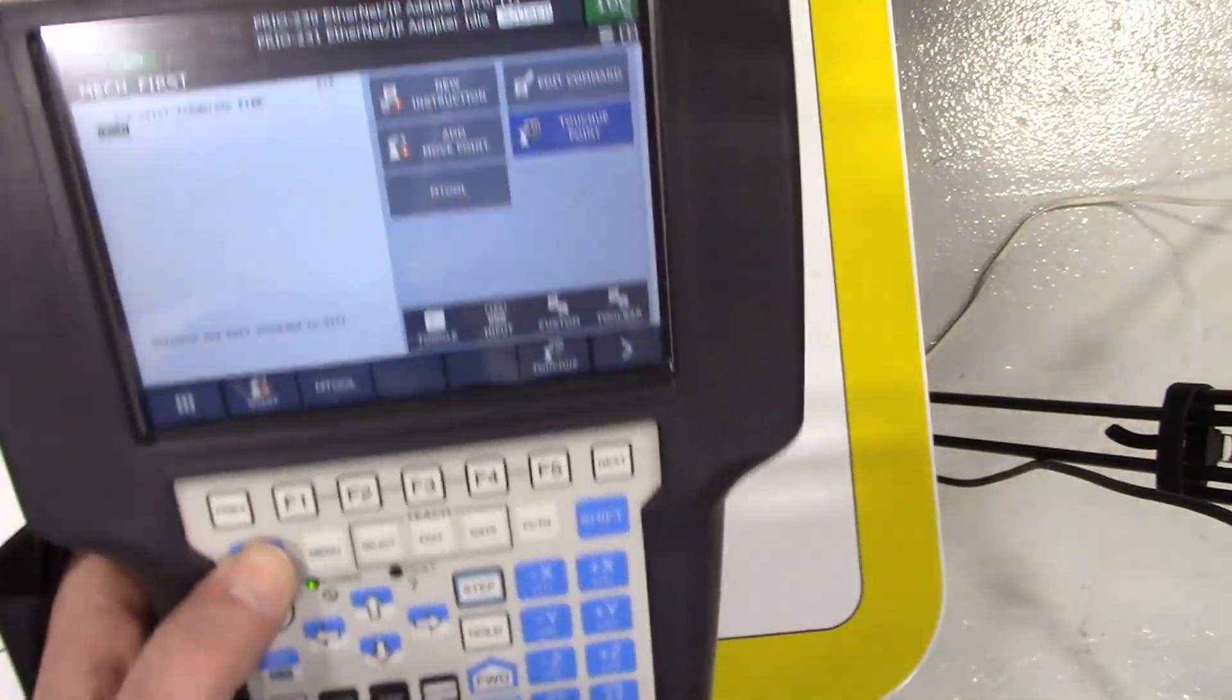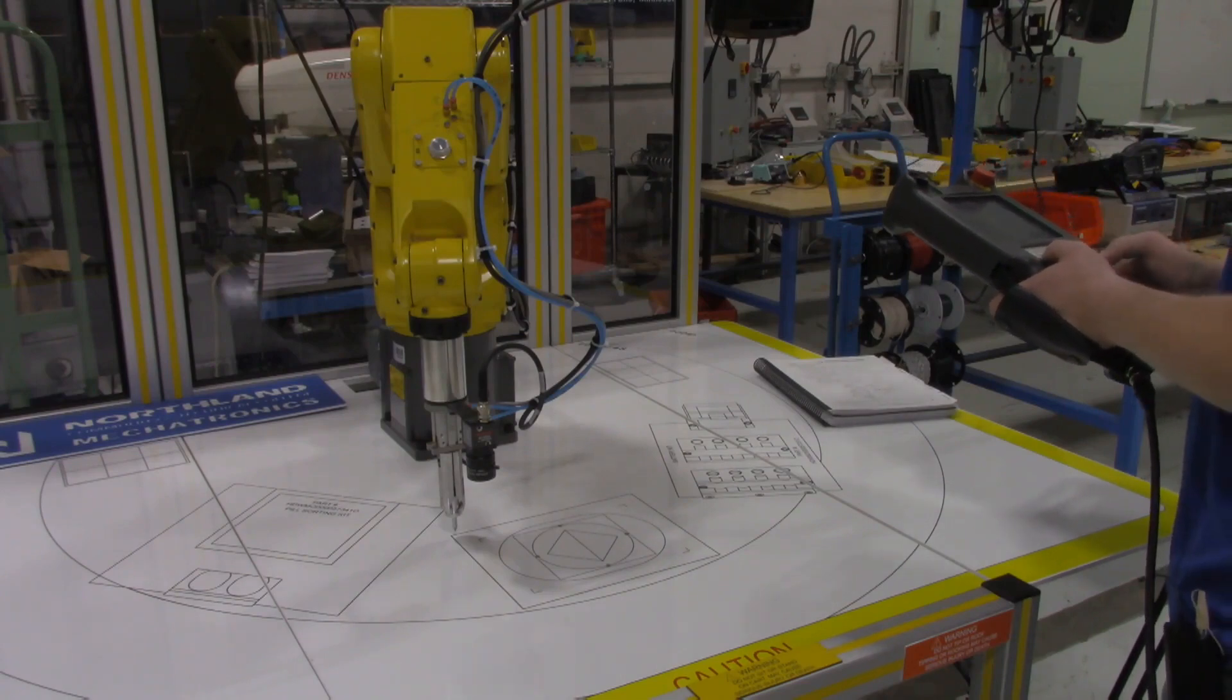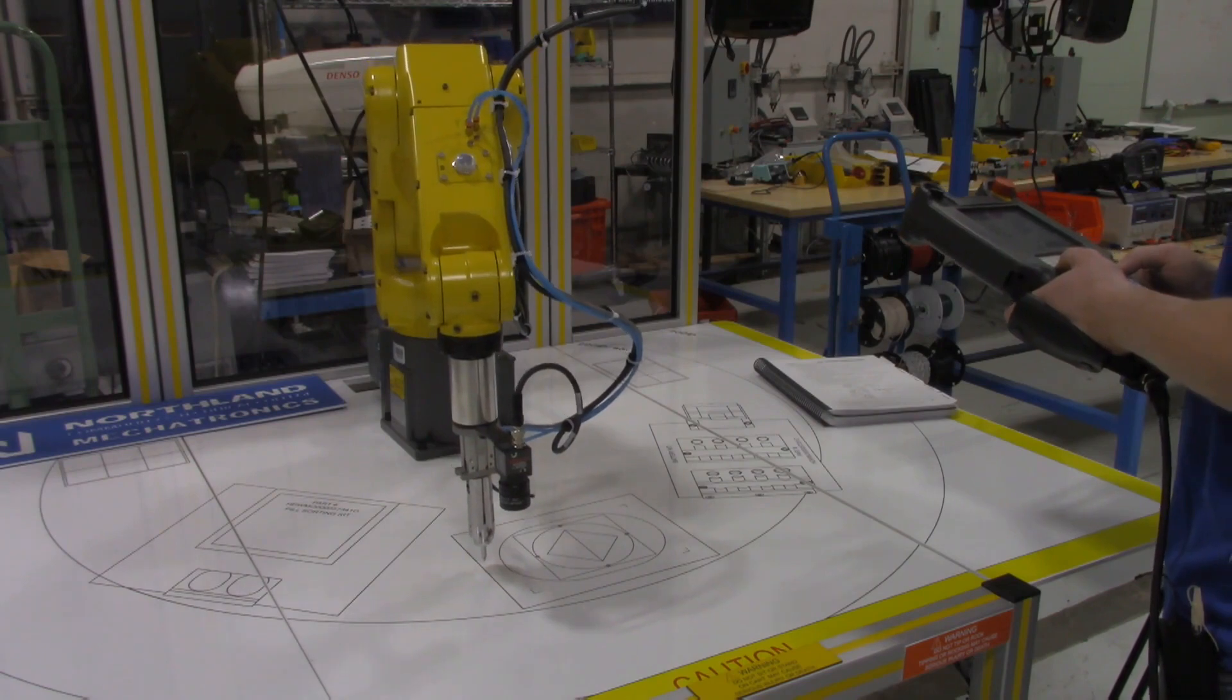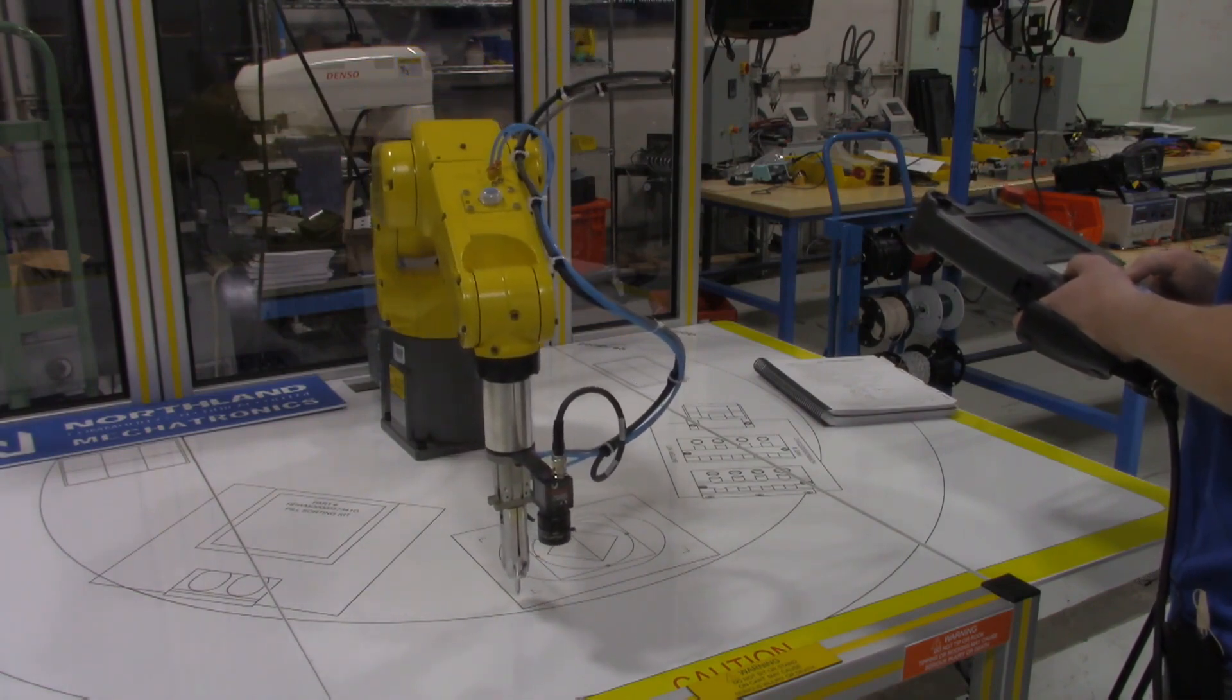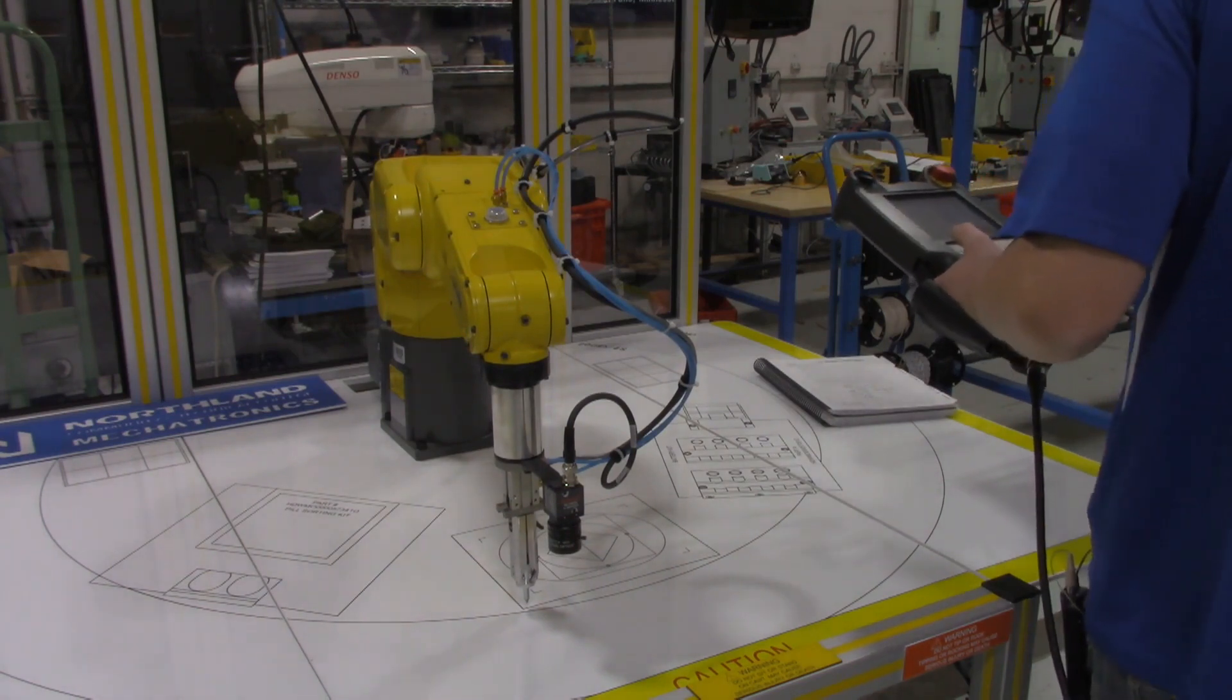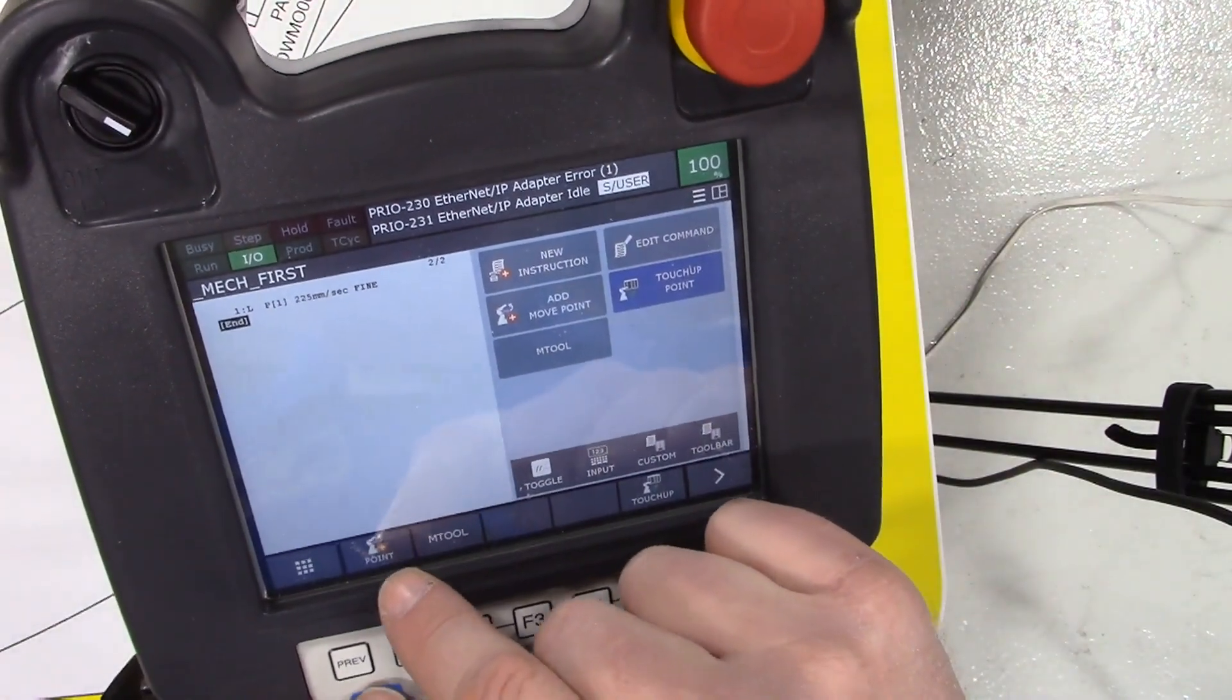Now I'm going to jog the robot around to another destination. So I'm going to move the x-axis out. We barely reached it, okay.